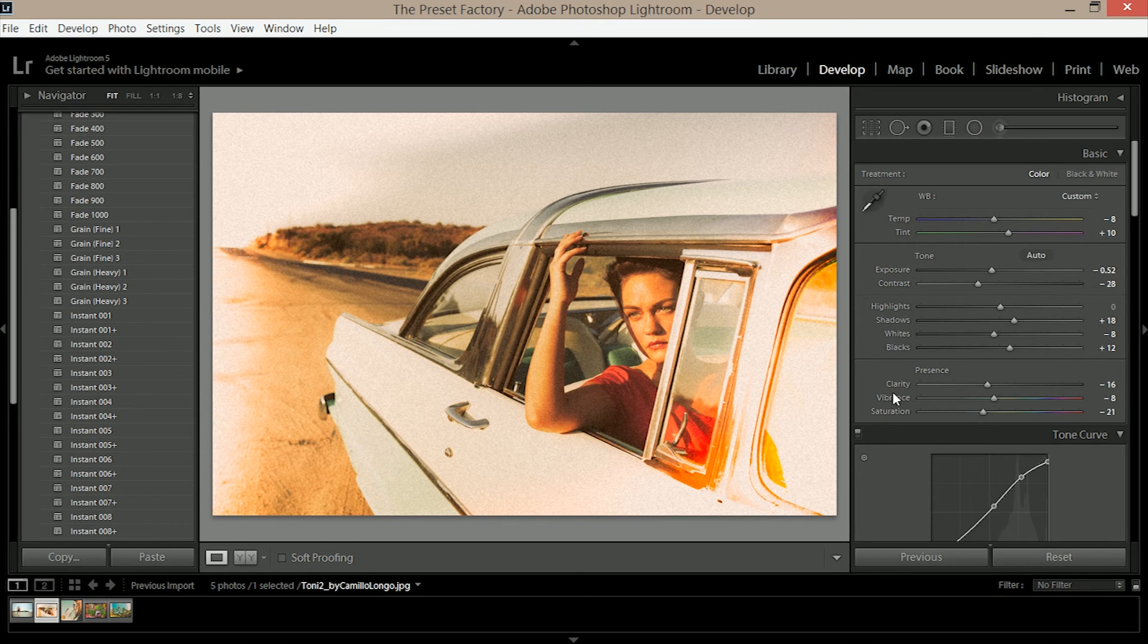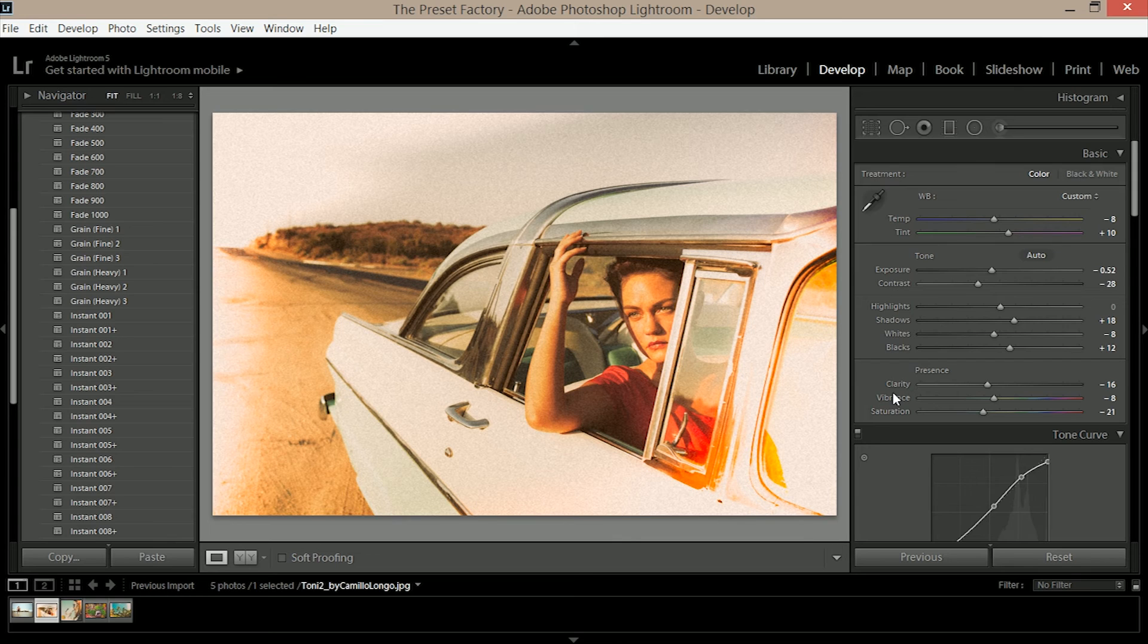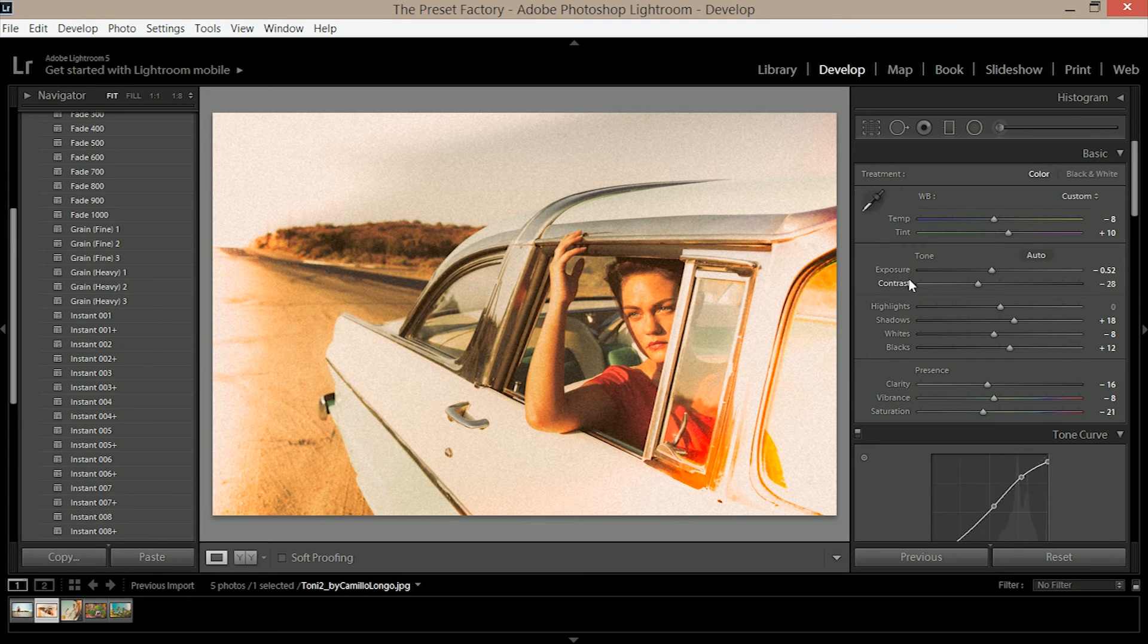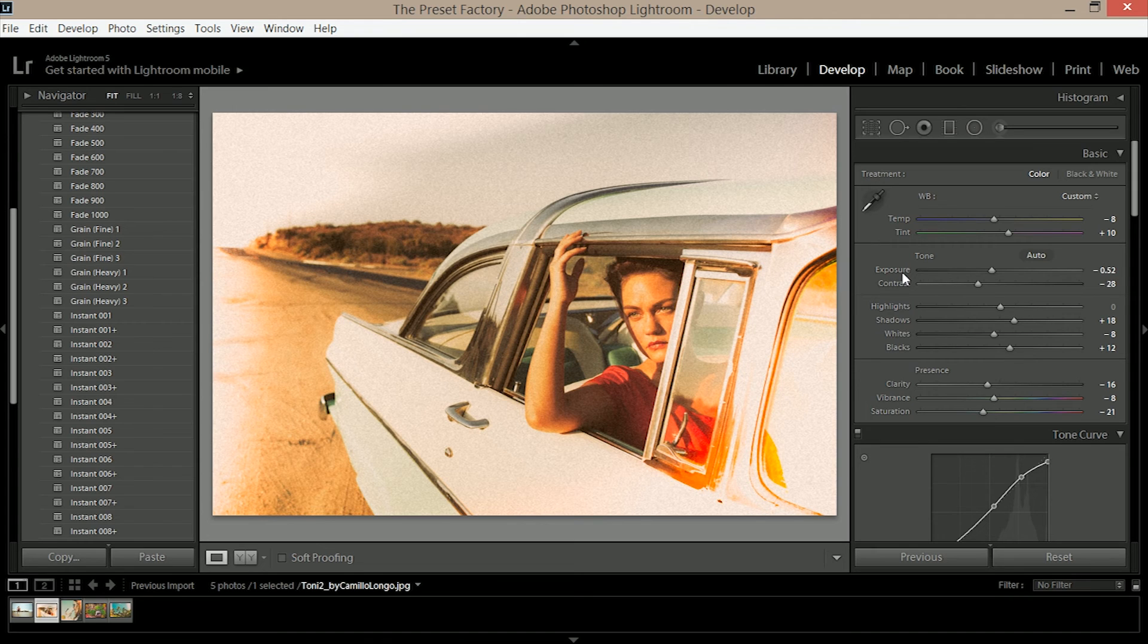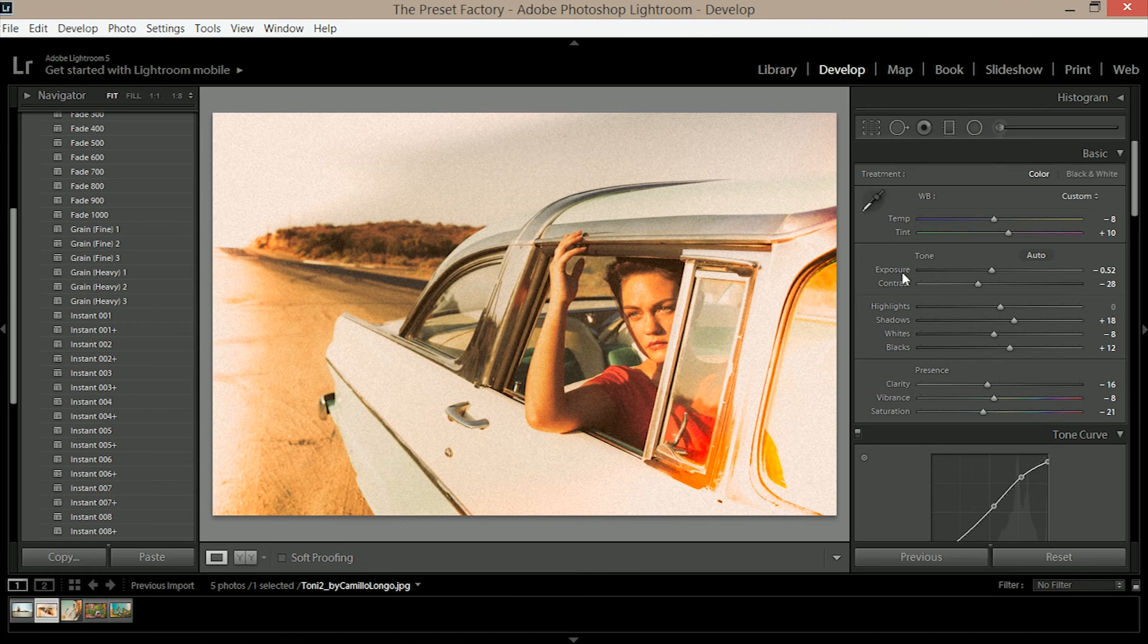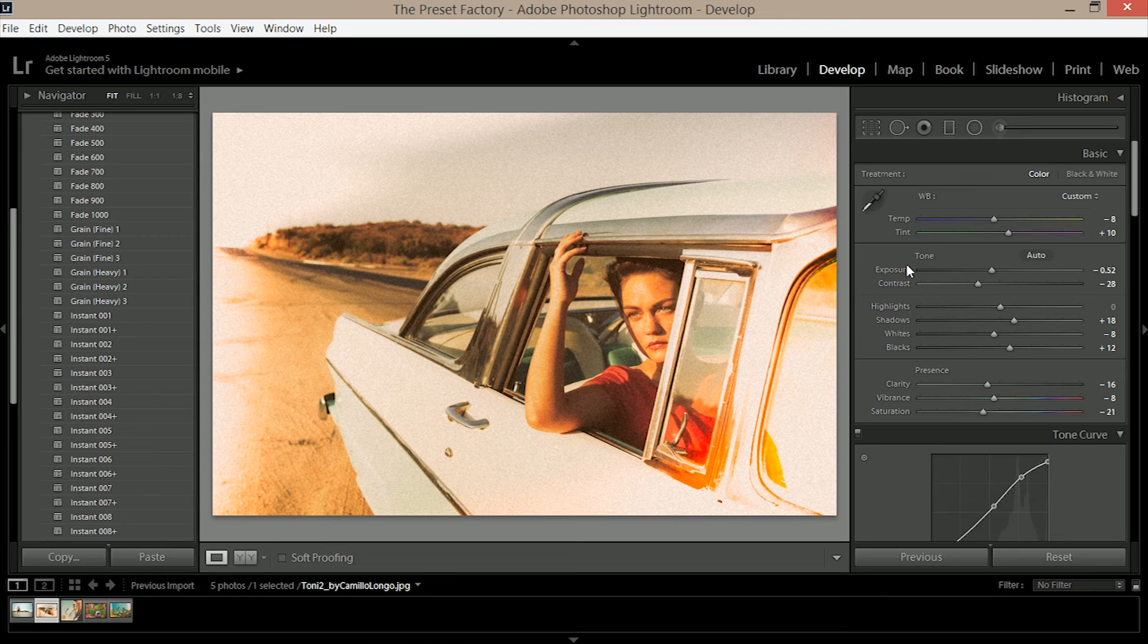Now lastly one thing that's very important with these presets and any presets that you get from the preset factory is using the white balance and the exposure sliders to further craft your image. So even though we've applied them at the beginning, added our color corrections, added our fade and our brushes, we can now jump into the white balance and exposure sliders and this will really help to control our image even further.